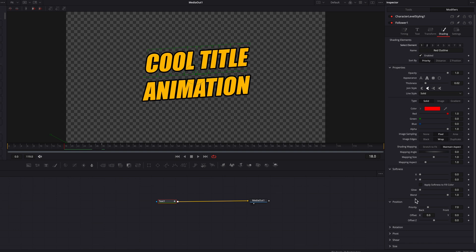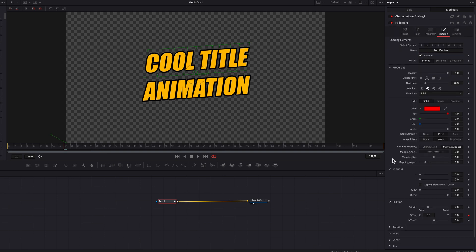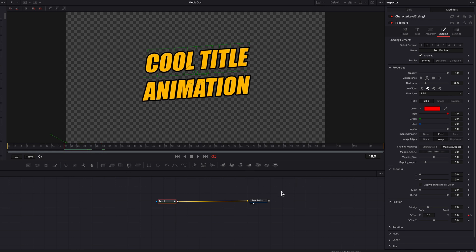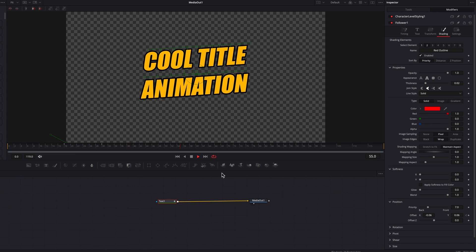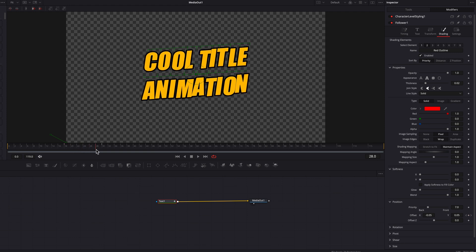Now we're going to repeat this same process for the second element. The key thing to remember is that for the second element the settings must be exactly the same as the first element, so that the text outline and the text itself move in sync. Once done, you'll see a simple animation where each character pops out randomly — though you'll notice a muddiness between characters, making it hard to tell which is in the foreground and which is in the background.